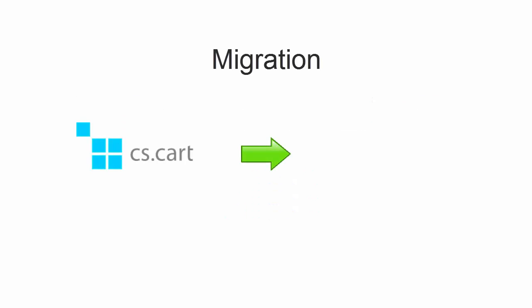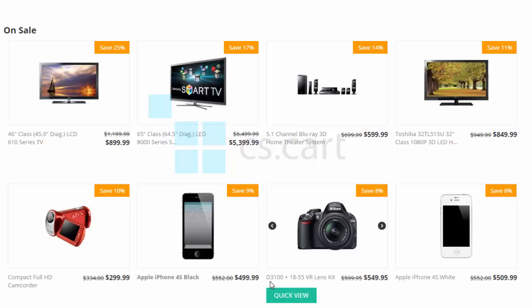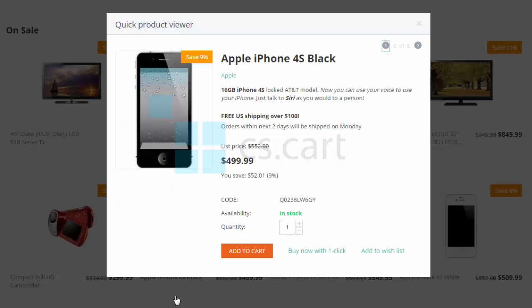Let's assume you're migrating from CSCart to OpenCart. Take a look at the name of Apple iPhone 4S Black on our source store. You can clearly see its name is written in bold. Just compare to the name of Nikon camera nearby. If you look at the description of the iPhone, you can also see it's all edited using HTML tags.